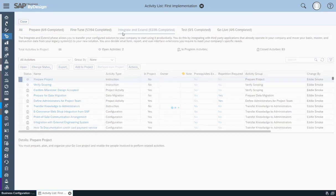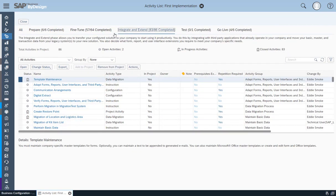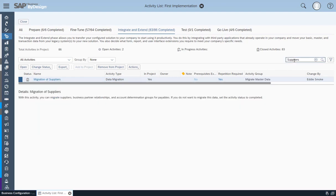Enter the object name that you want to migrate into the solution, for example suppliers. Click the Migration of Suppliers Activity.